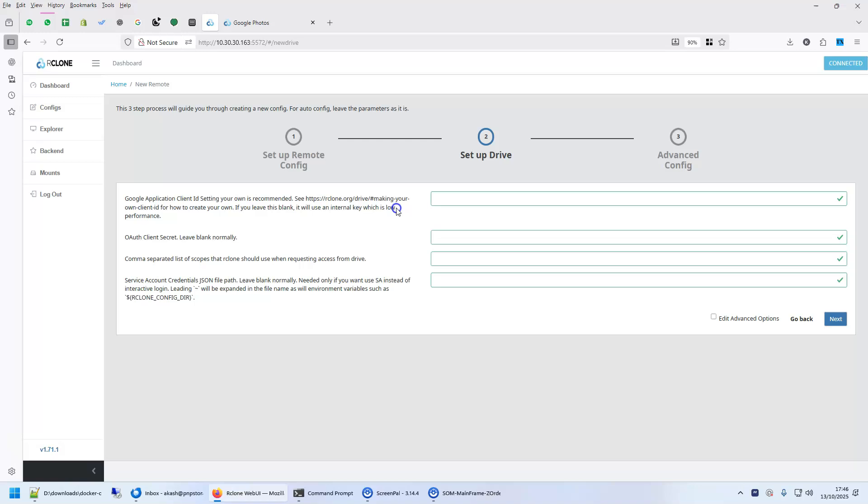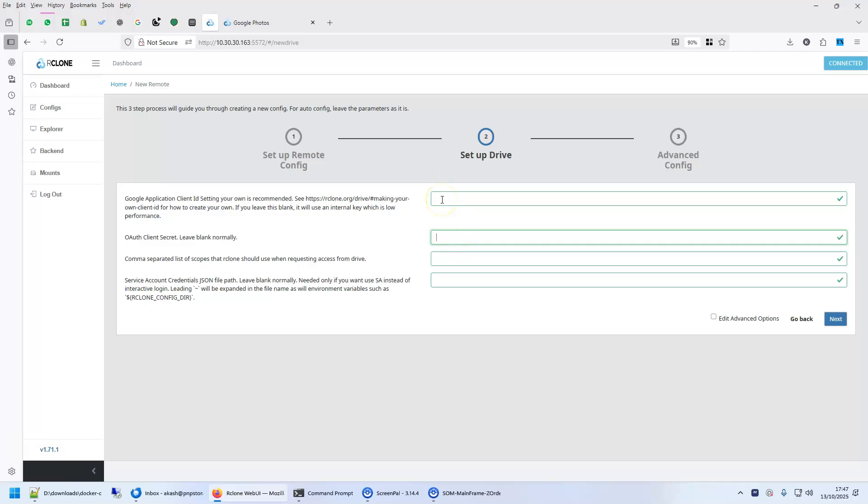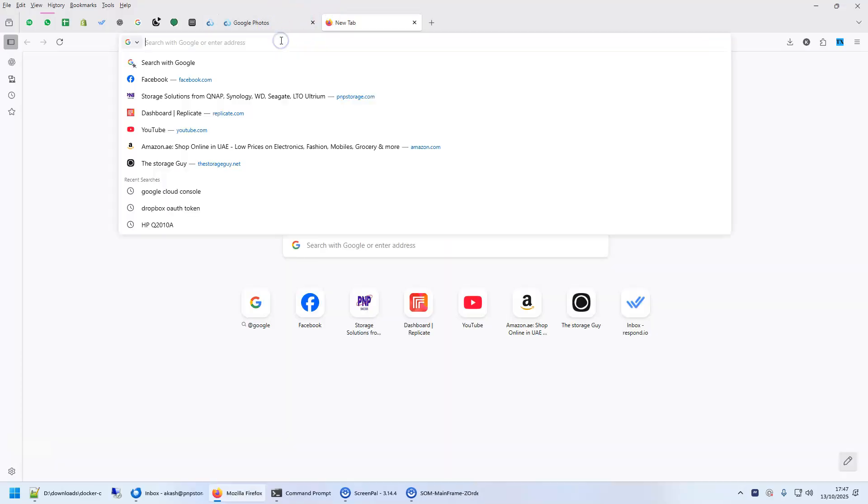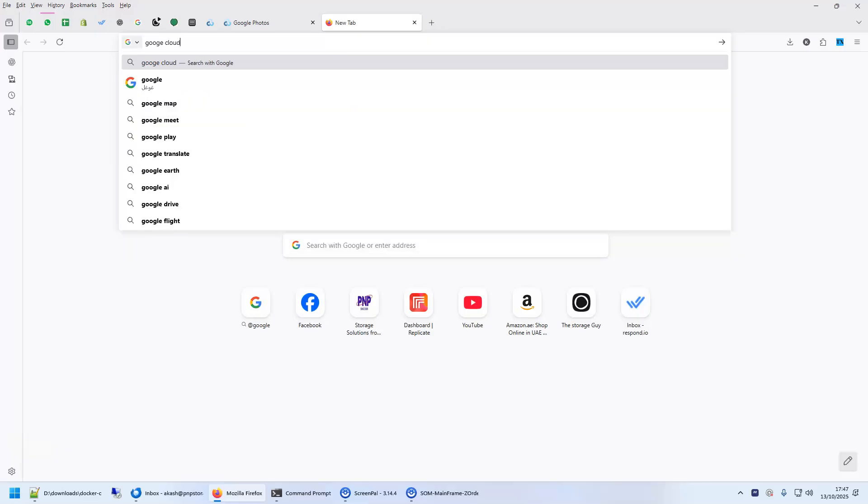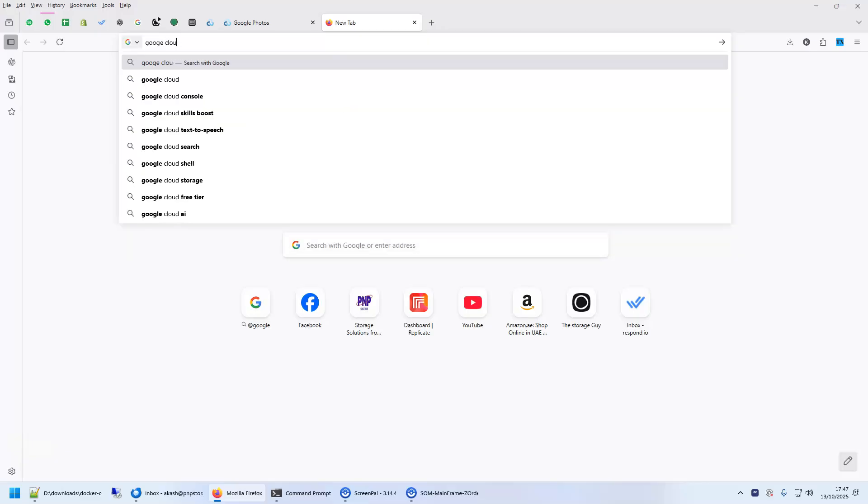Now here it asks you application client ID and an OAuth secret. This is common across everything, whether you do Dropbox or Google Drive or Google Photos, you every time have to get the OAuth client ID. For this you will have to go to Google Cloud Console.